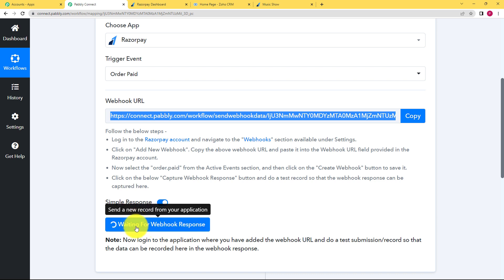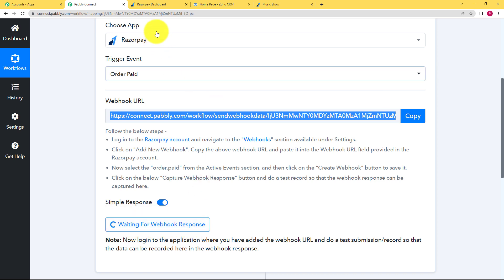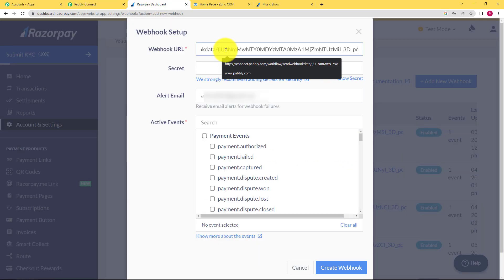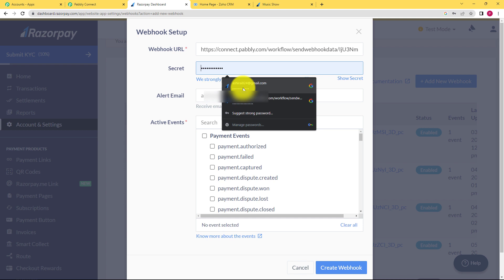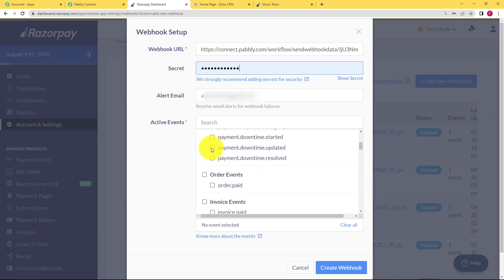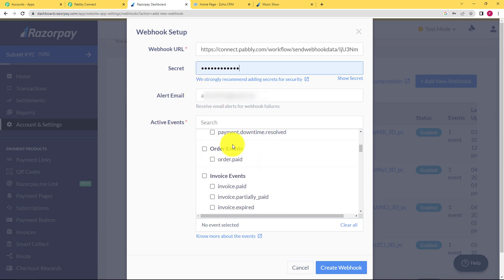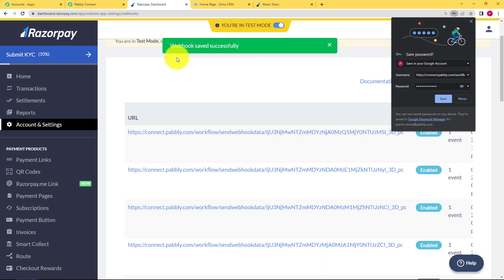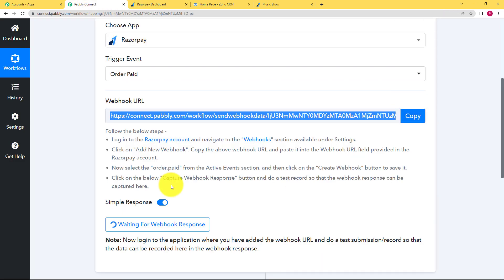So let us copy from there. And as soon as you copy, you can see it starts waiting for a webhook response. So let us go back, paste it over here. You can create any secret key over here. So I am choosing the password of my account. Then this is the email and I have to choose the active event. So it is order paid. So whenever an order is paid, this webhook will work. I'll click on create webhook and then it's successfully created.